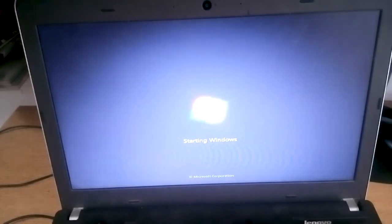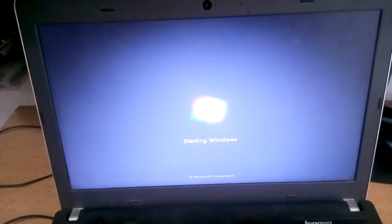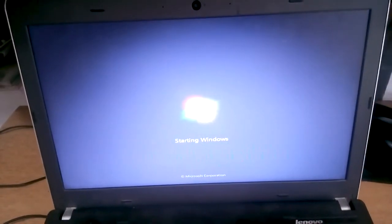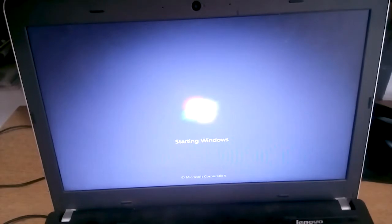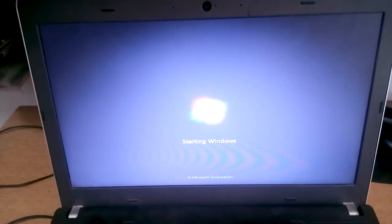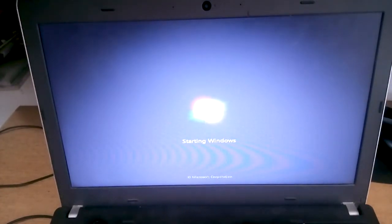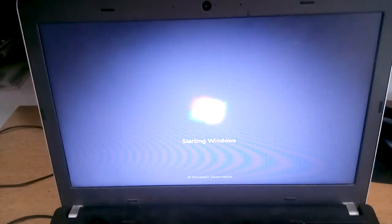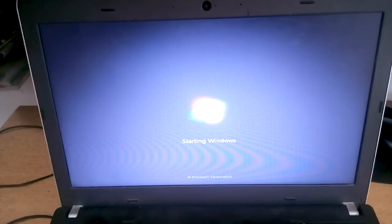The blue screen appeared while my wireless driver was updating. The installation didn't finish, and now every time I turn on my laptop it gets a blue screen. It always occurs at startup when I try to boot up.